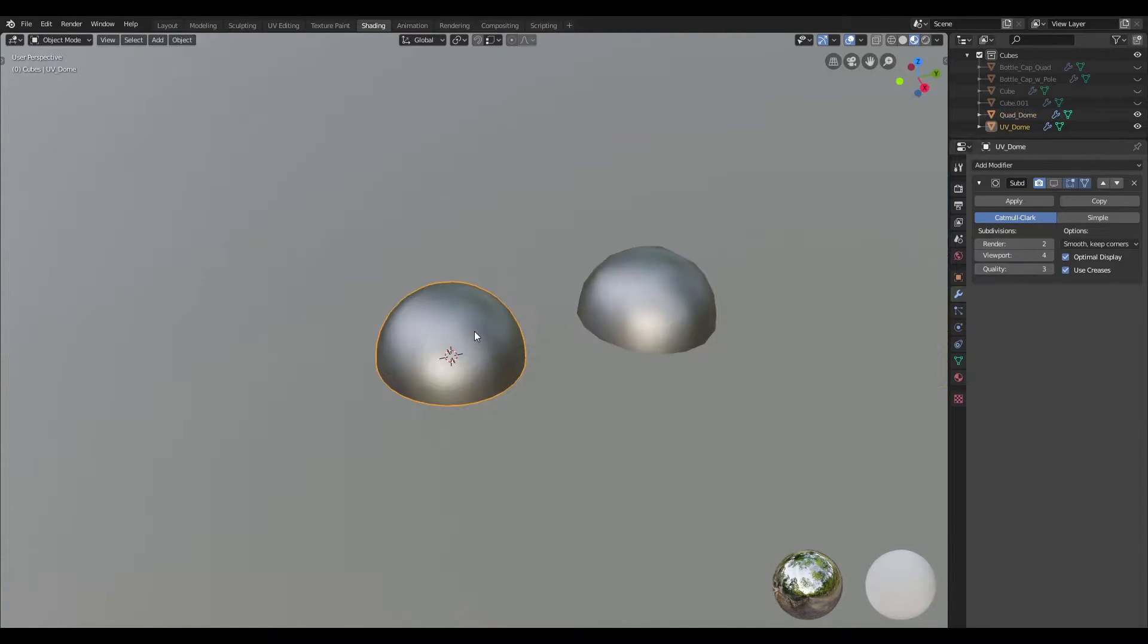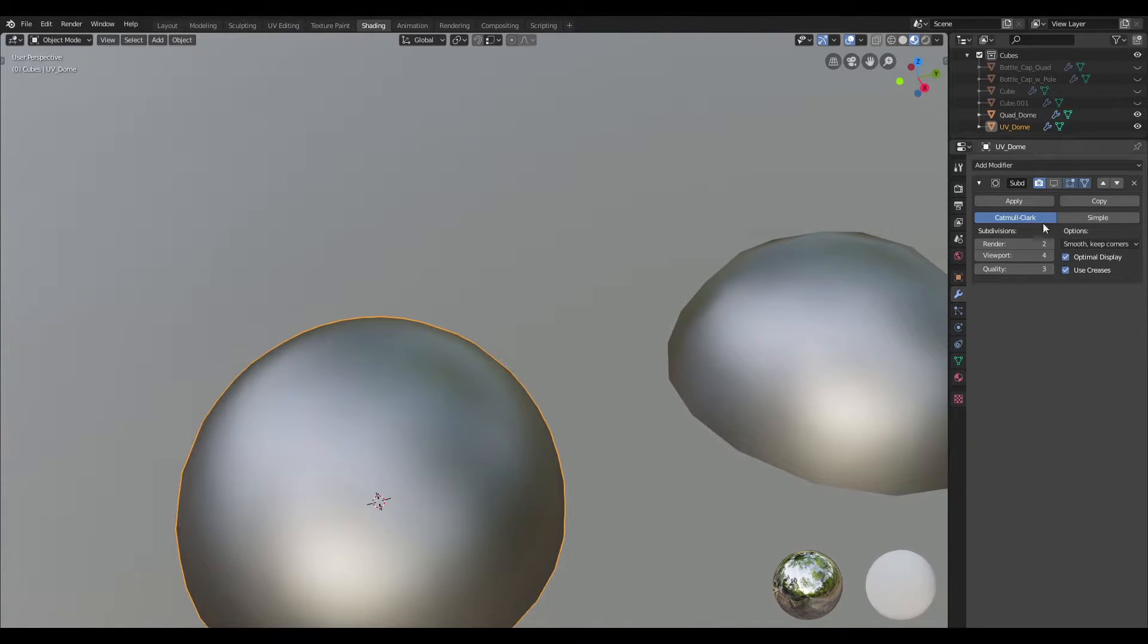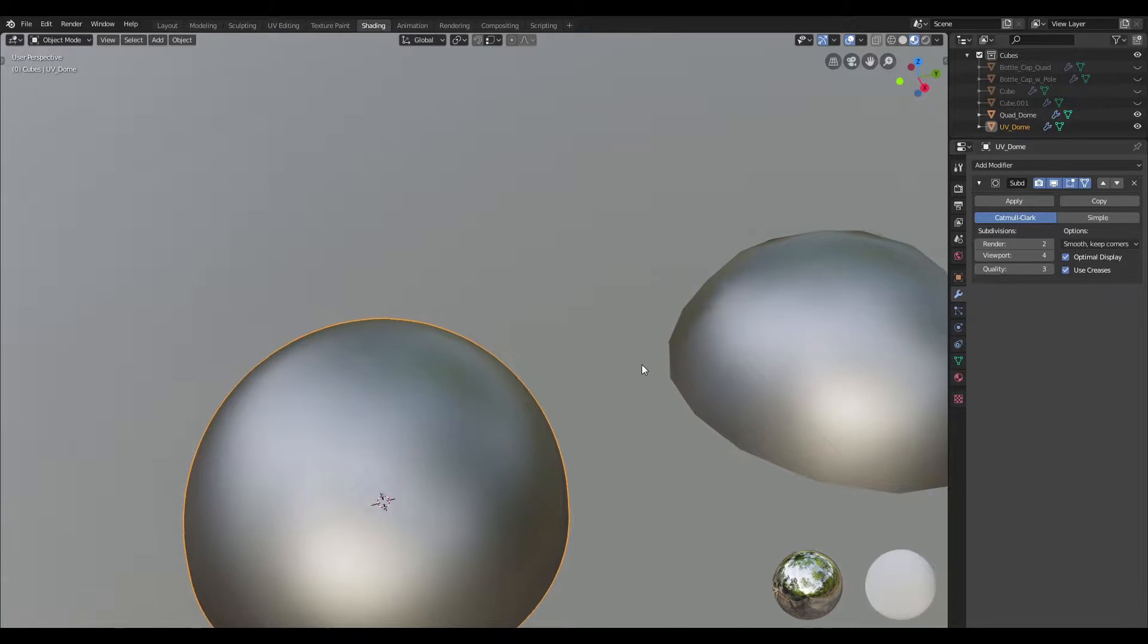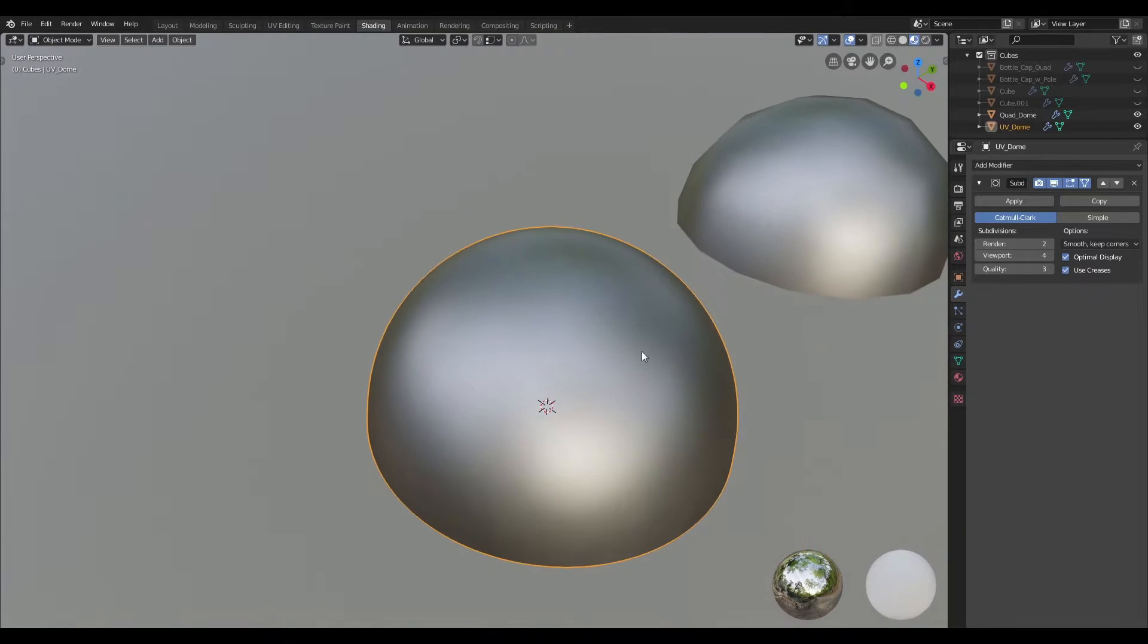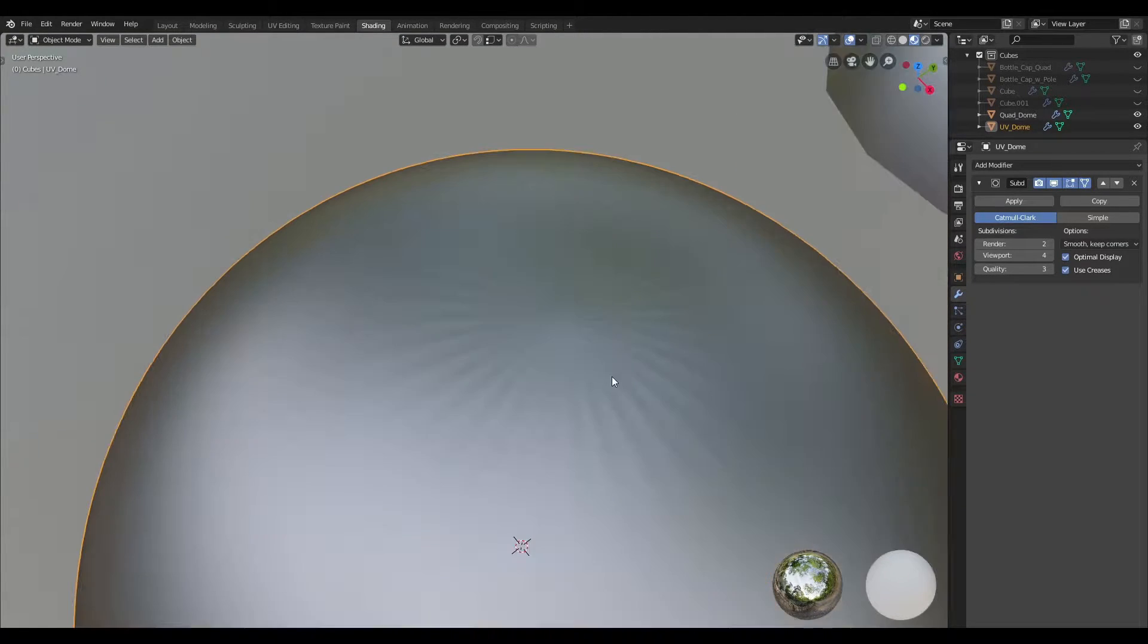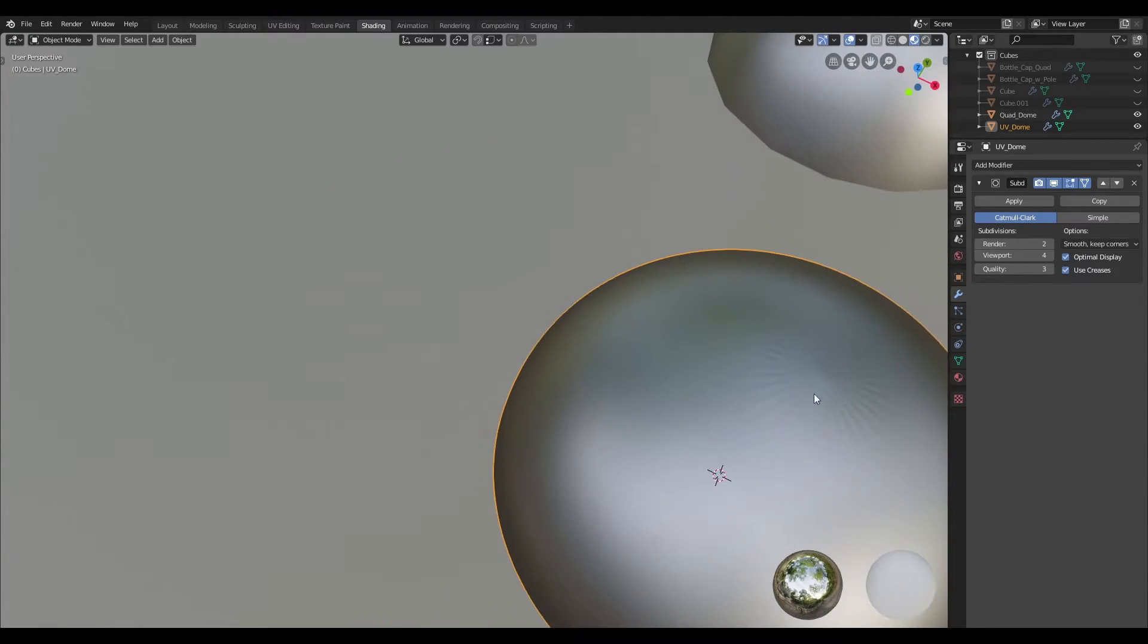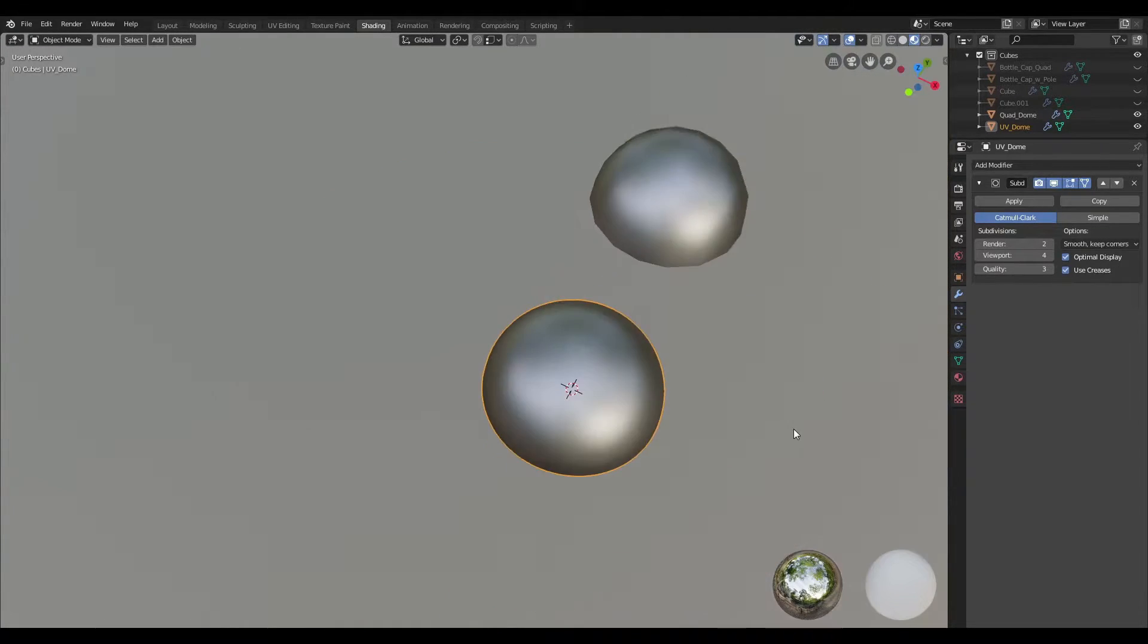Now if I were to select the one on the left hand side, that is the one with the pole, and I activate the subdivision surface modifier, you can see that we get some pinching and we've also got a bump in the middle right there.